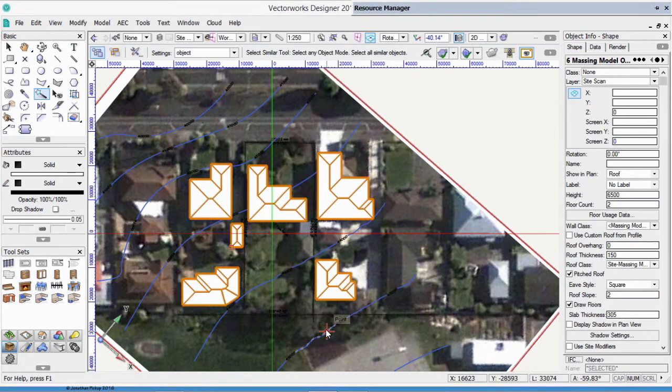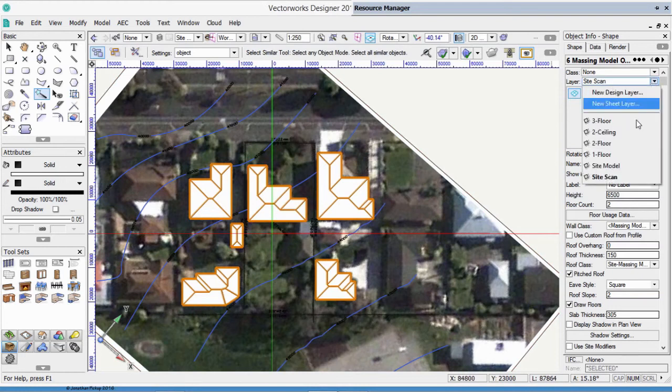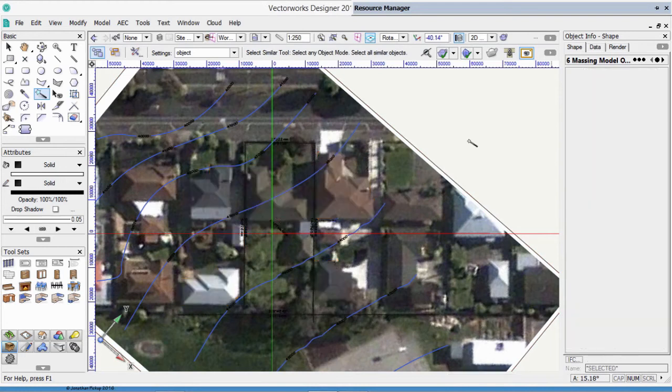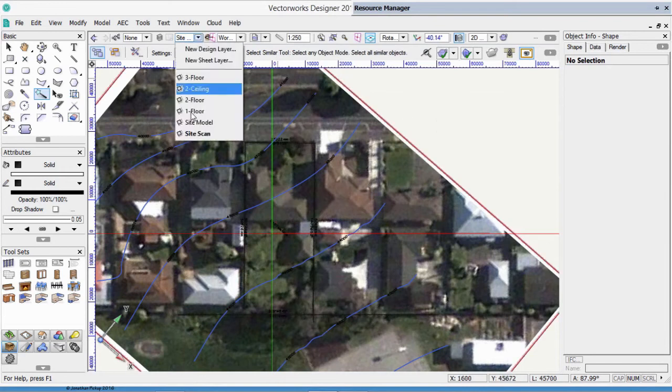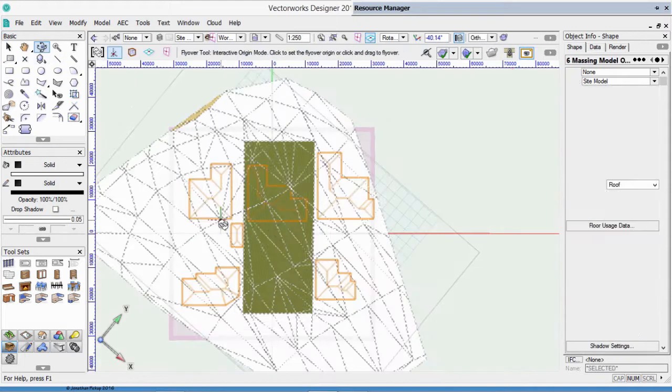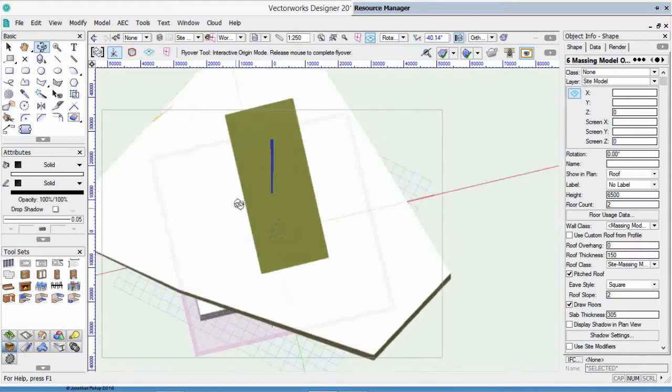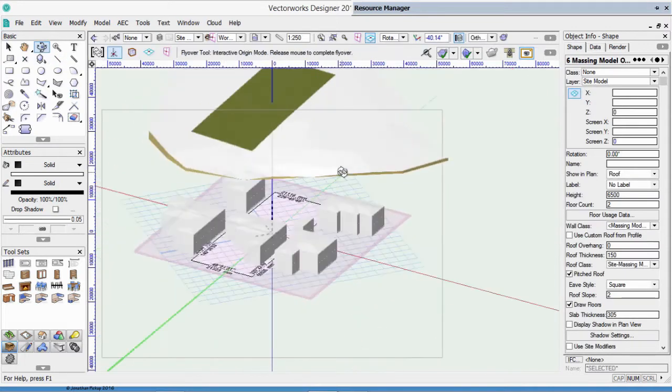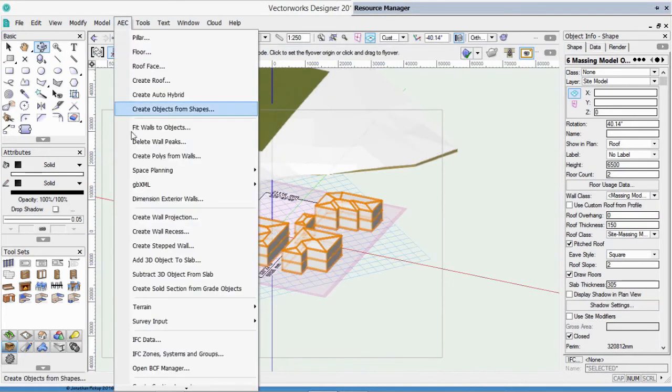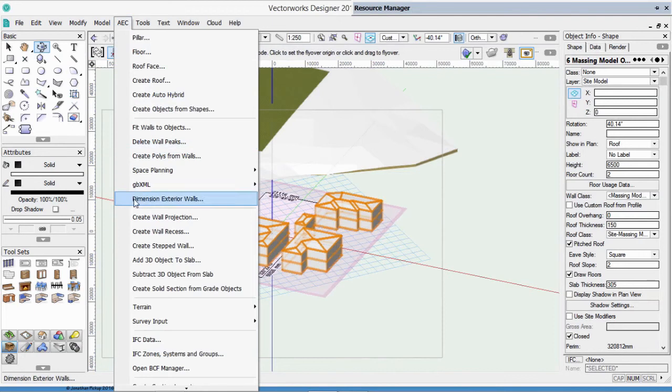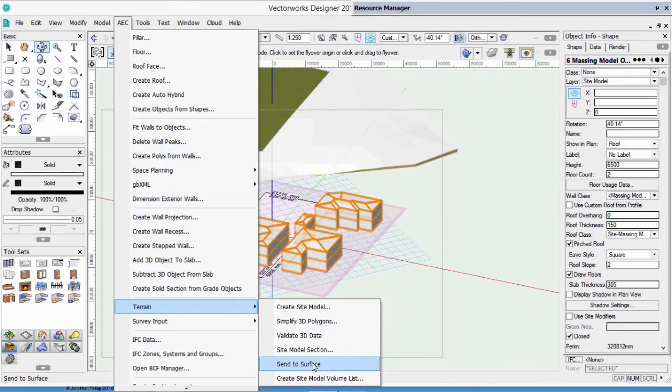So that creates my buildings. It does not put those buildings on the Site Model, so I need to move those to the Site Model. And when I go to the Site Model layer and have a look, let's just turn our view, those objects are not sitting on the Site Model. What I need to do is send those to the Site Model, AEC, Terrain, and Send to Surface. And the Send to Surface command will take a part of that Massing Model, usually the origin of the Massing Model, and it'll lift it up so it sits on the Site.